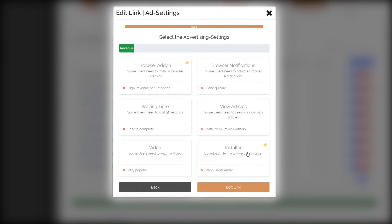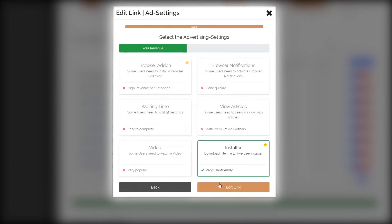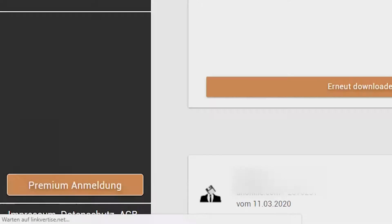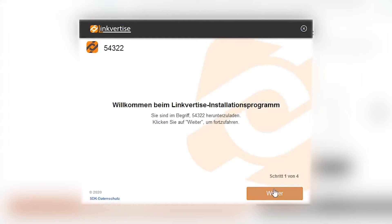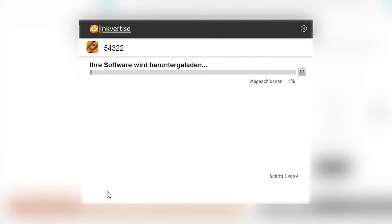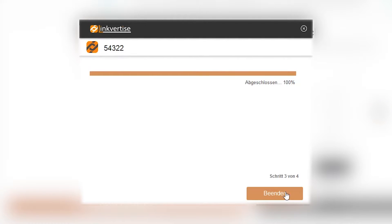The first method is to use download links and activate the installer. The download is put into your installer and the user downloads the installer. After executing it, the user will be asked to accept or decline different offers for additional software — that's the installer.